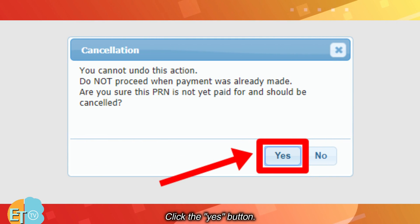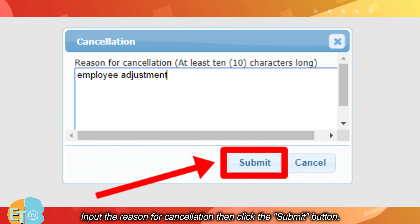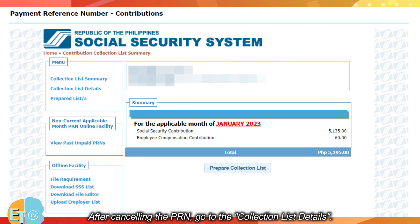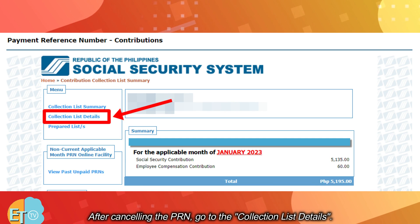Click the yes button. Input the reason for cancellation then click the submit button. After canceling the PRN, go to the collection list details.